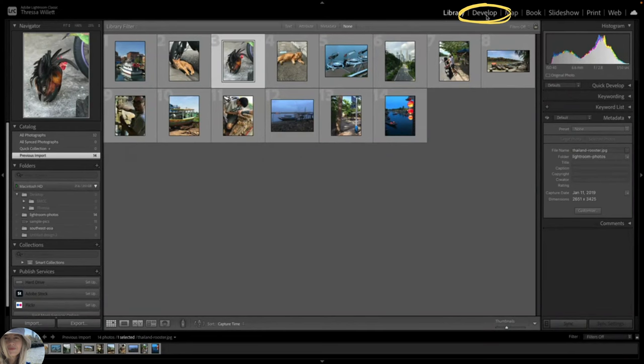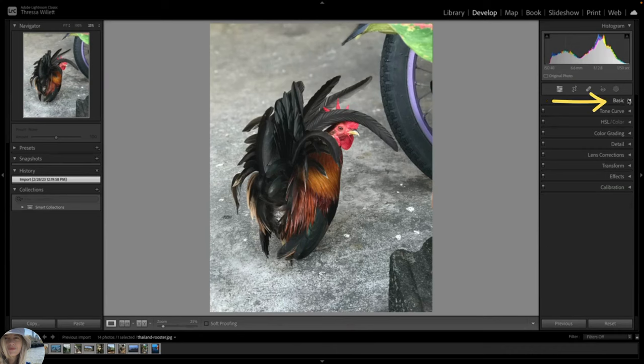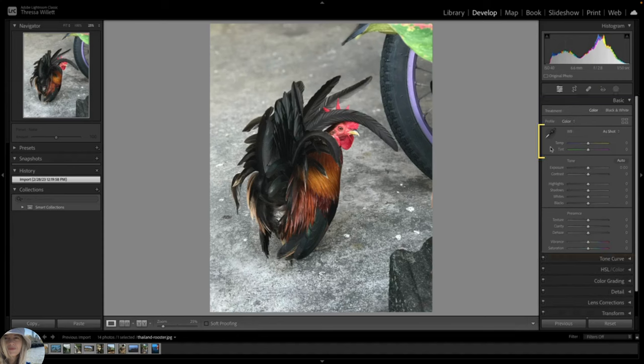Now let's go over to our Develop tab and expand our Basic Panel. This is considered the correction phase and it is highly recommended that you start here. Let's start with white balance.